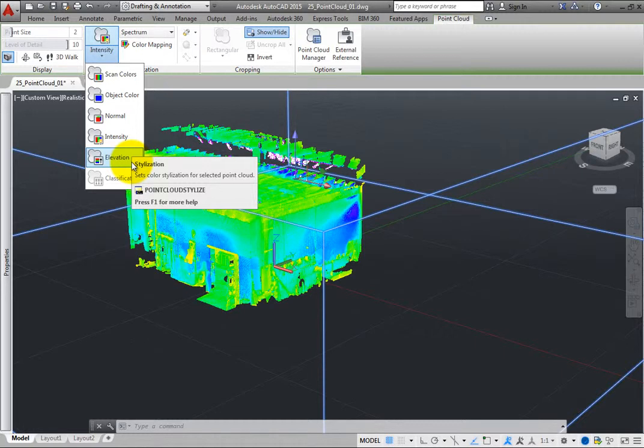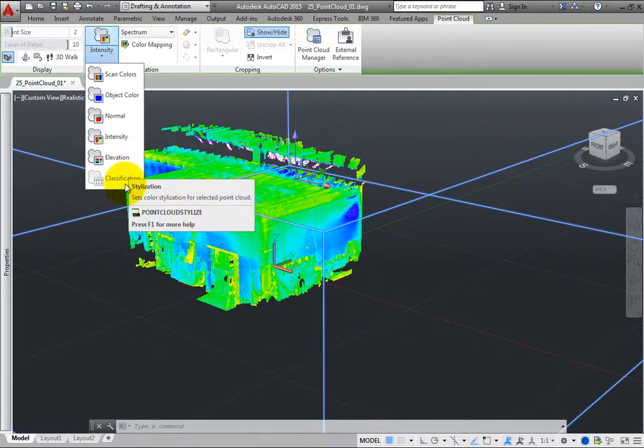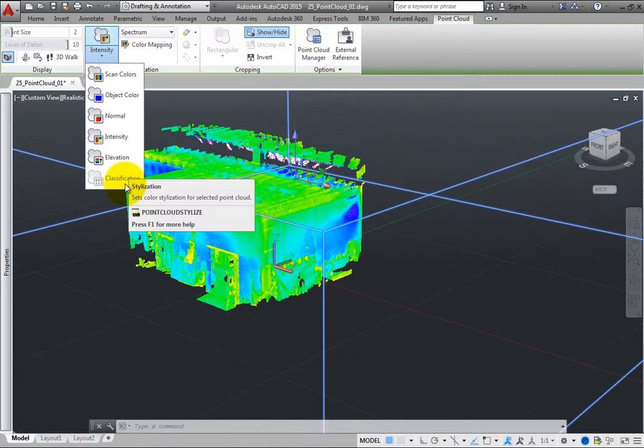And classification stylizes each point based on its standard LAS classification, as defined by the American Society of Photogrammetry and Remote Sensing.